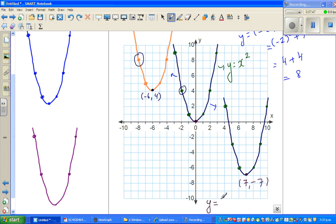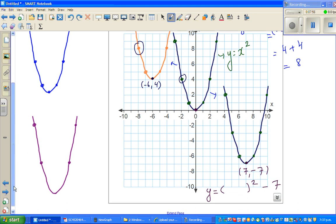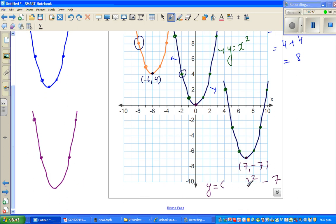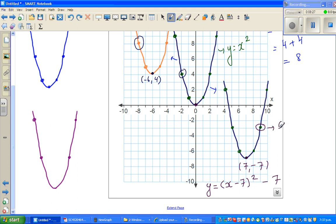The equation will have something squared minus 7. For the bracket, it has moved to the right, so starting with x: to make x equal zero when x = 7, we write x - 7. So the equation is y = (x - 7)² - 7. A point that appears to be on this parabola is (9, -5), which we'll confirm.